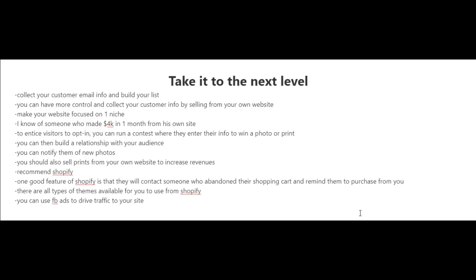If you're scared to start your own website, there are several tools that make it very easy. One tool I highly recommend is Shopify. One good feature of Shopify is that they will contact people who abandoned their shopping cart and remind them to purchase from you.